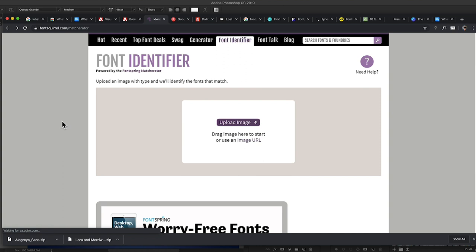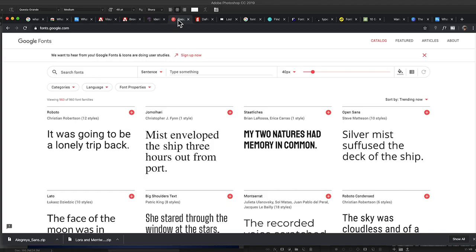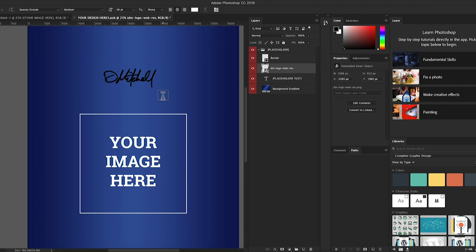Font Squirrel is another one. If you go to fontsquirrel.com, this is a great place to find and download fonts, but you can also upload an image to identify a font there. Keep in mind that depending on which library you're using — Adobe TypeKit, Font Squirrel, or WhatTheFont — they all have different font libraries they're pulling from. So you're going to get different results depending on where you upload your image. You might not find an exact match depending on which library you're in.